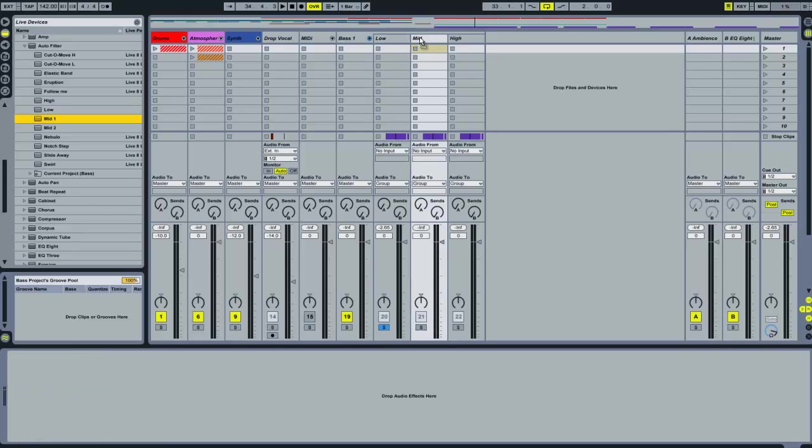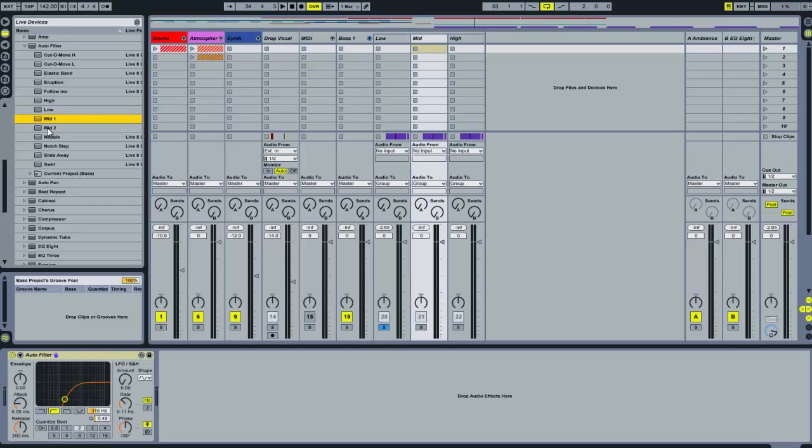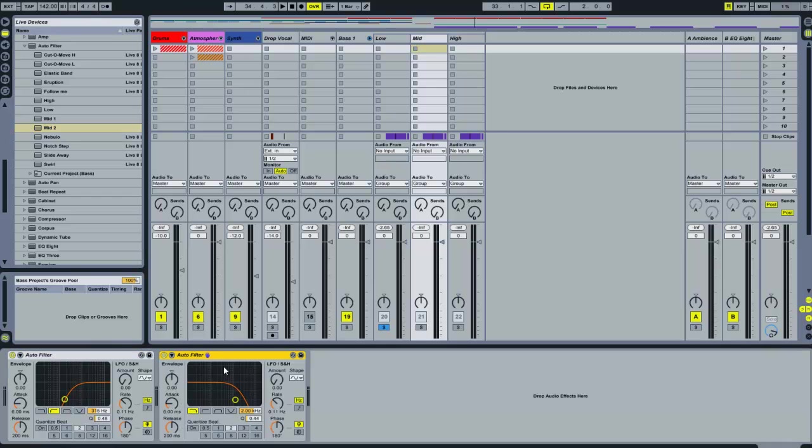Take mid one and add it to the mids and then put mid two straight after that. And this is a high pass filter at 315Hz with a low pass filter at 2k.